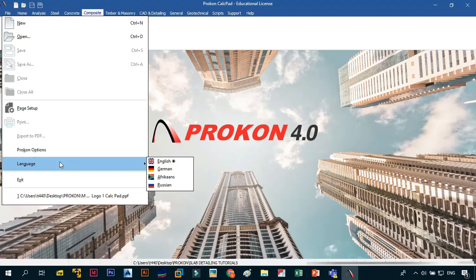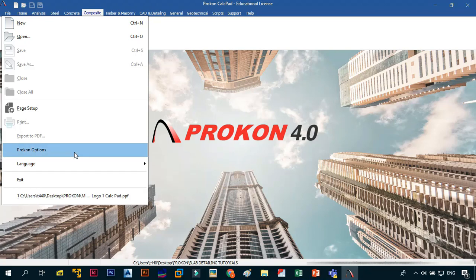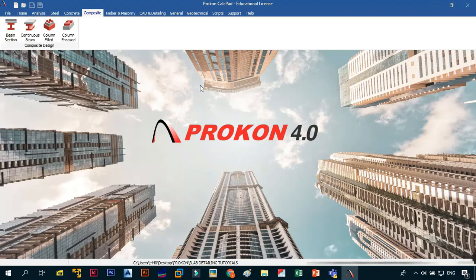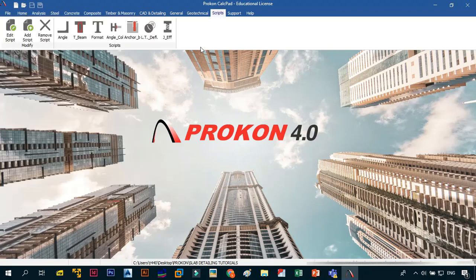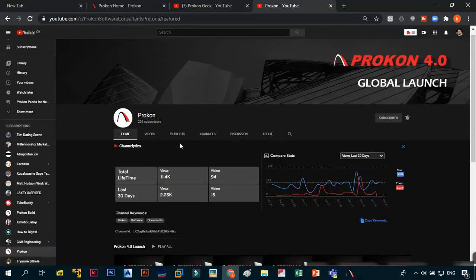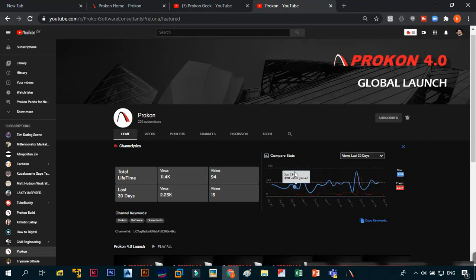The third thing — I think they added scripts, but I'm not too sure. You can always go to the Prokon YouTube page to find out. They do have a YouTube channel and I've subscribed to it and turned on notifications. Please subscribe to my channel and also to the Prokon Software Consultants channel, and turn on notifications for both.